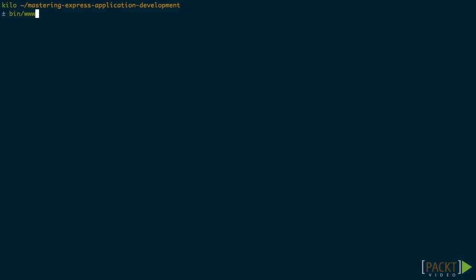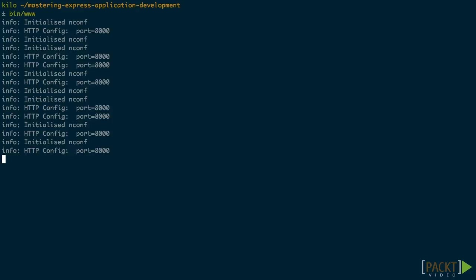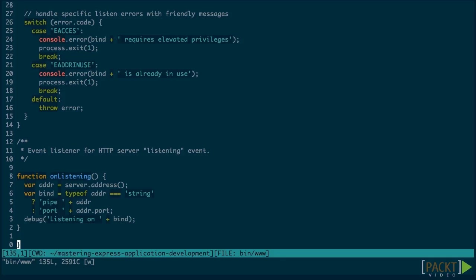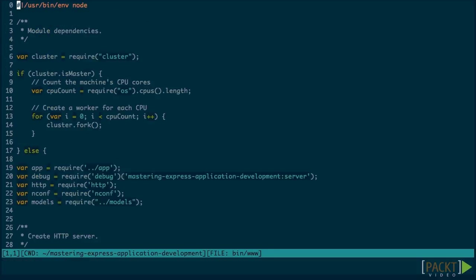If we start our application now, we can see each log message multiple times. This is because it shows once per child worker. The final part of the code that we need to add is a listener for any child process exiting. If this happens, we just want to log it and spawn a new worker.